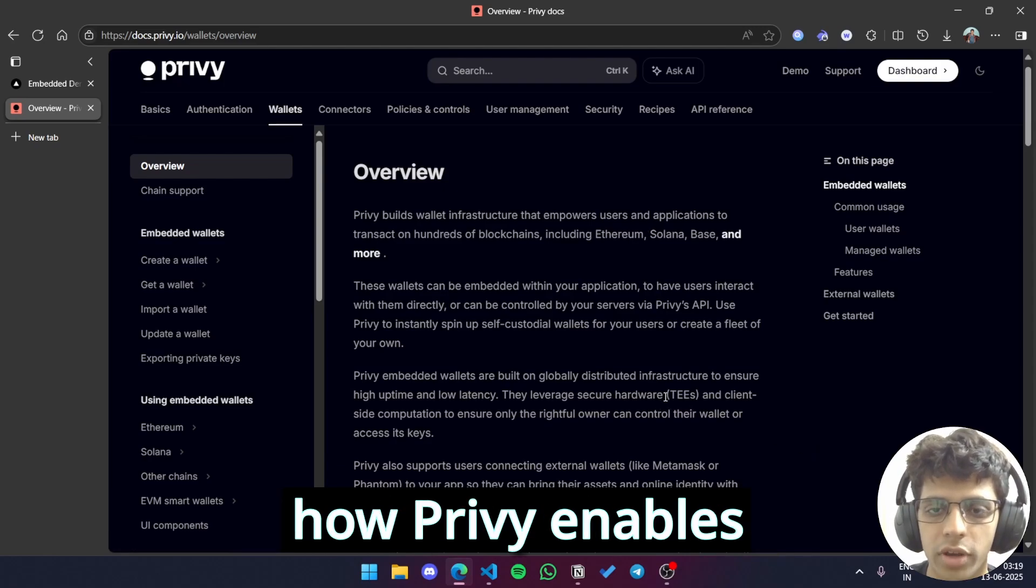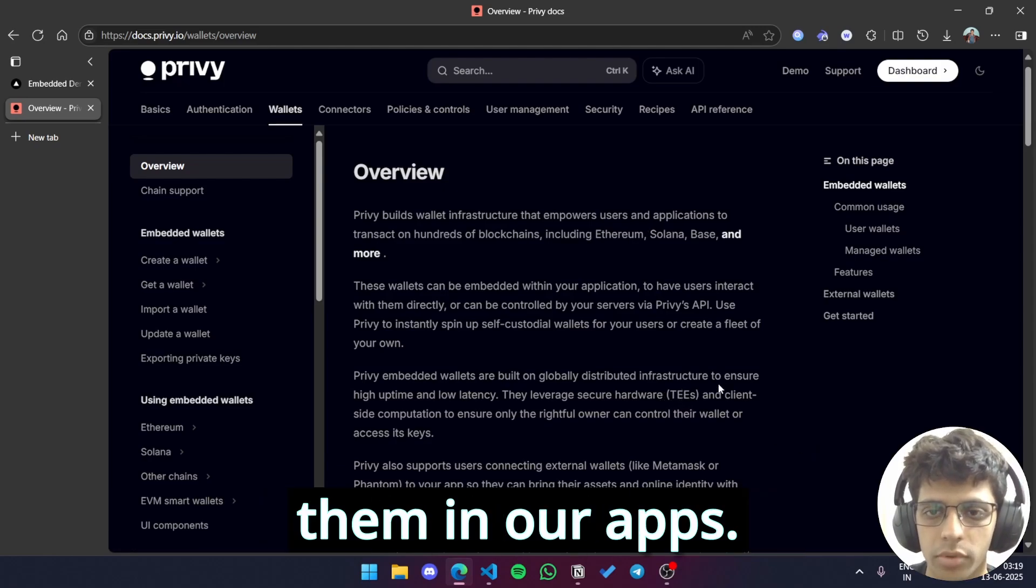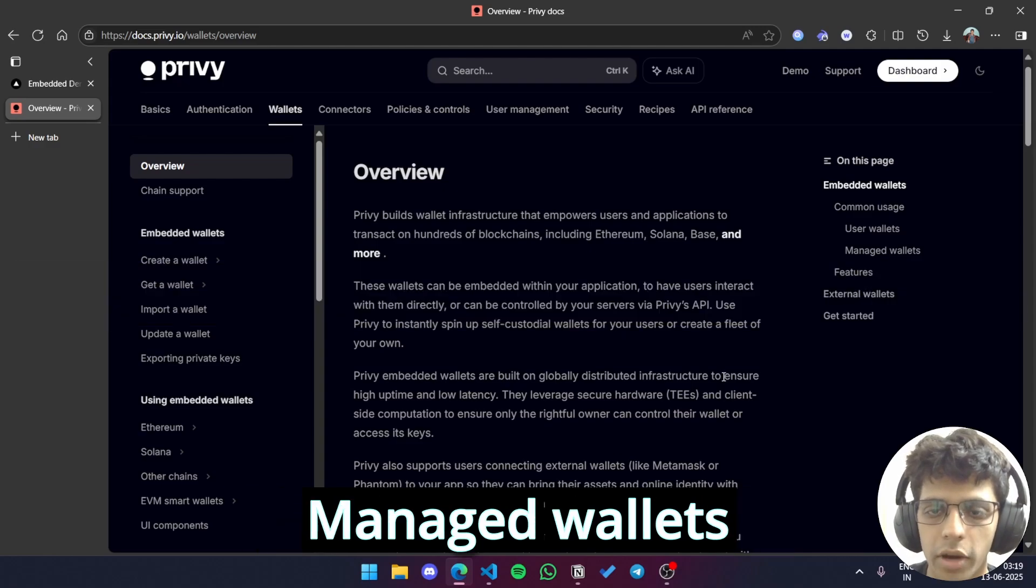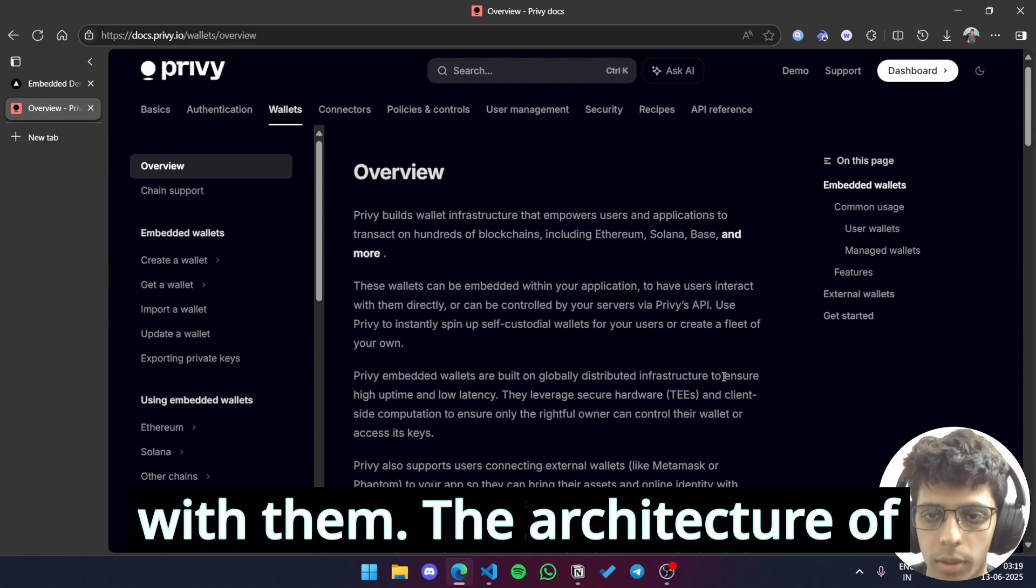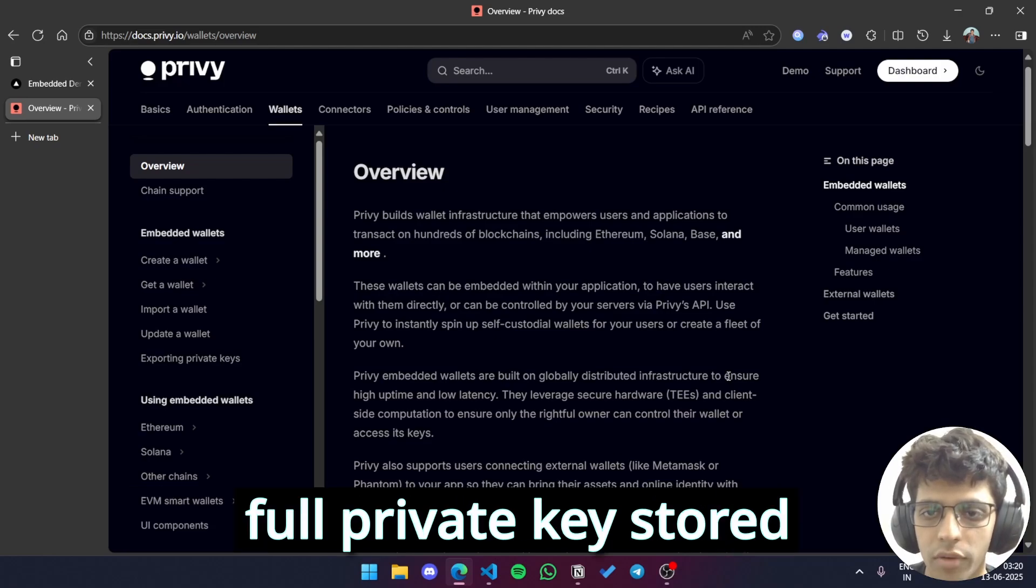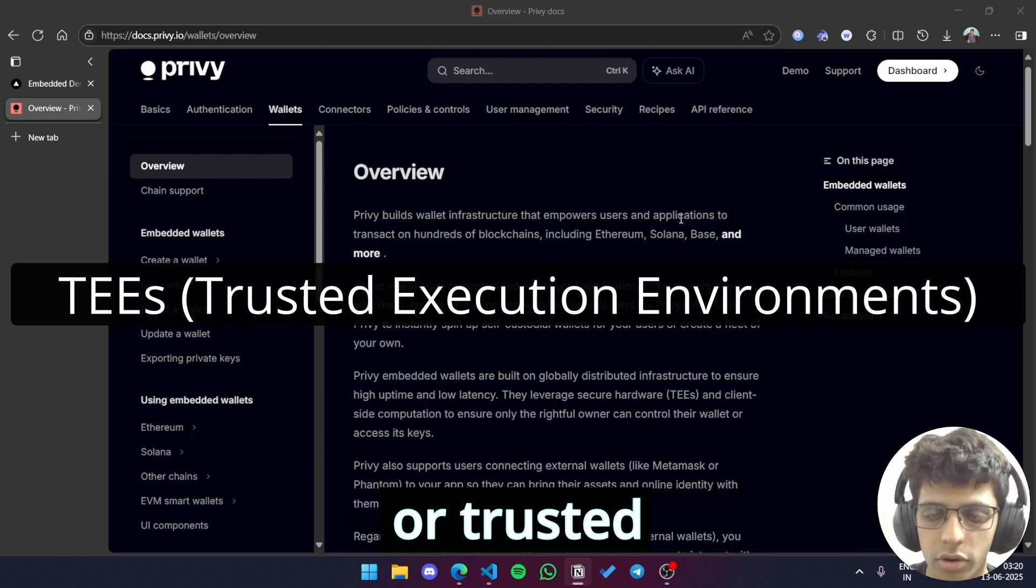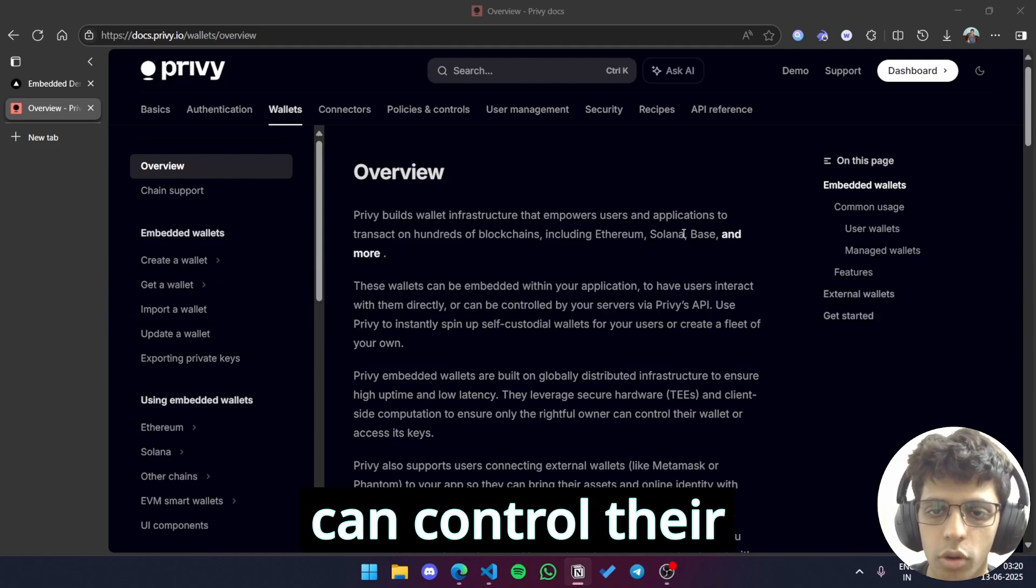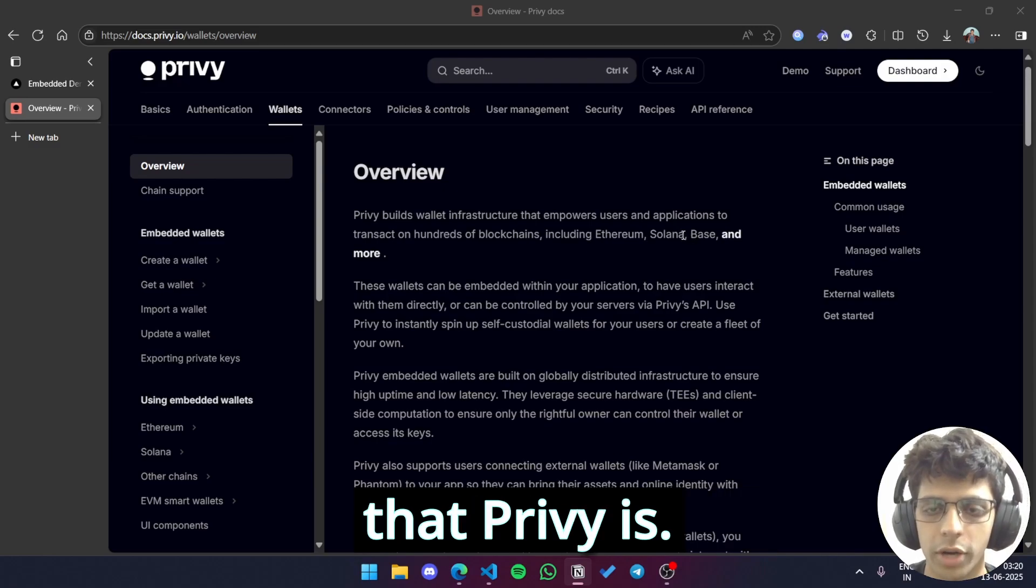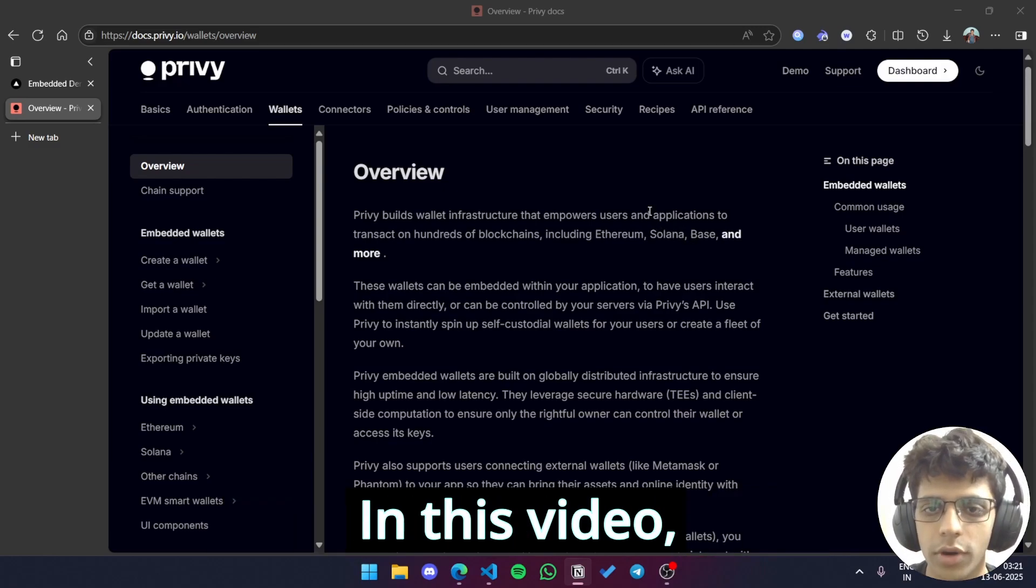Now, let's understand how Privy enables these embedded wallets. There are two ways we can put them in our apps. One is via managed wallets and the other is via user wallets. Managed wallets are controlled by a server whereas user wallets have users directly interact with them. The architecture of both is such that no account has its full private key stored on one device. It is split into parts and Privy uses TEEs or trusted execution environments to ensure that only the rightful owner of an account can control their wallet and access their keys. All this forms the amazing product that Privy is. No wonder they got acquired by Stripe. Huge congratulations to them by the way.